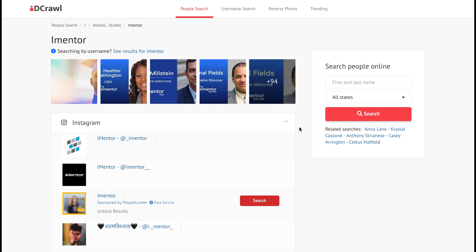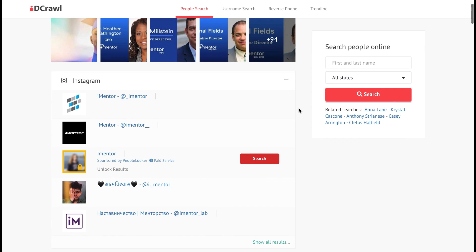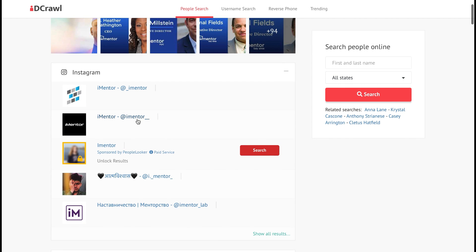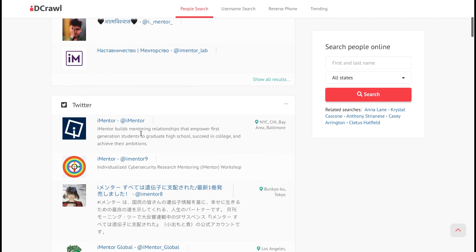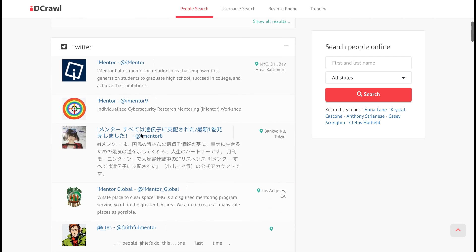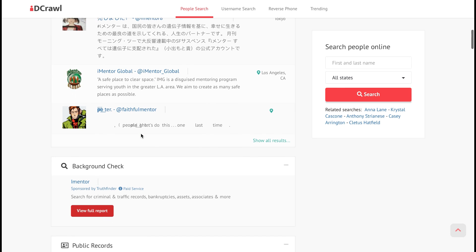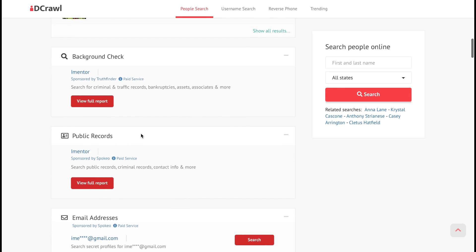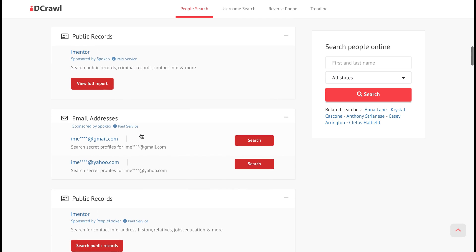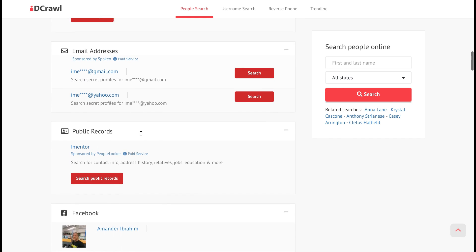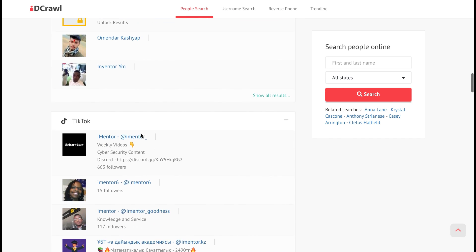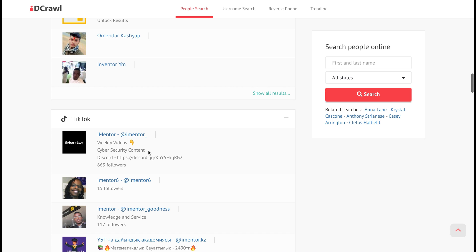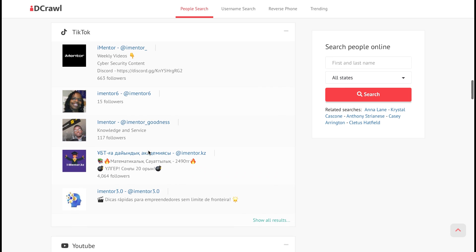Straight away, you can see that some images have been included. We can scroll through those, or we can look at what's been found on Instagram — that's my account, found straight away, and you can go directly to it. Or we can look for any Twitter accounts; I'm not on Twitter, so it's correctly not found me. We can do background checks and view those reports, look through public records, email addresses that potentially might be for this user, any Facebook accounts, and also TikTok accounts — which it's found my account straight away.